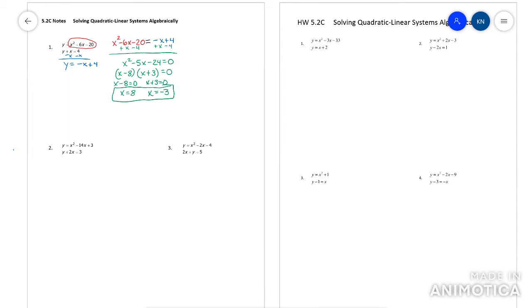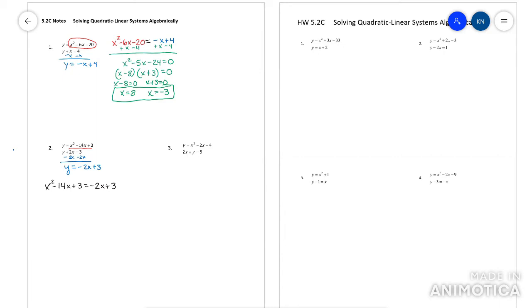Let's look at another. The first thing you're going to want to do is make this equation say y equals — so get rid of the 2x. Now set, since they both say y equals, set the red equation and the blue equation equal to each other.